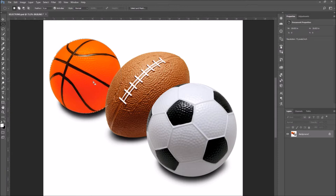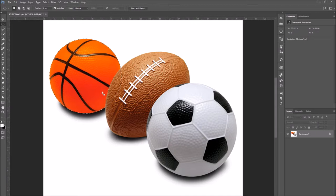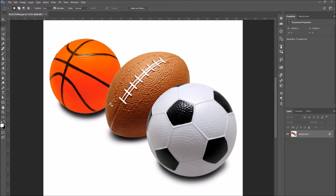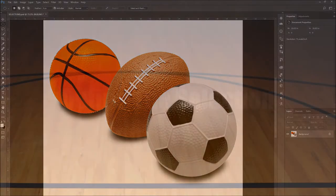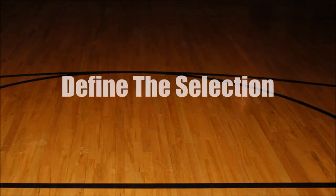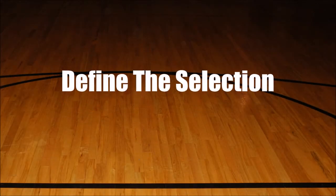At this point, our basketball is selected, but there is also a part of the football that is covering part of the basketball. Step two, define the selection.